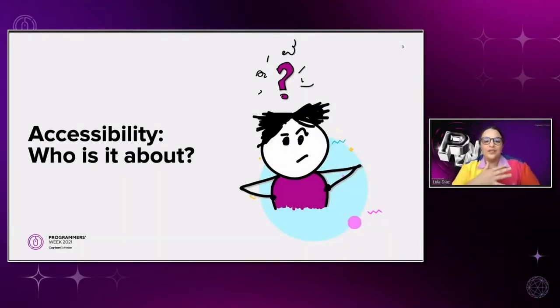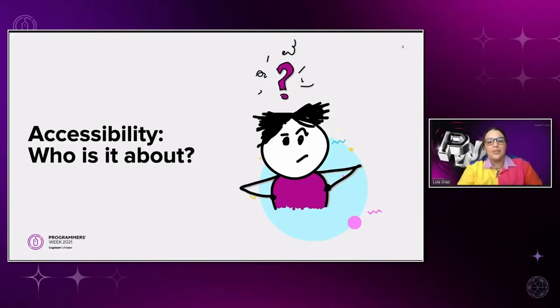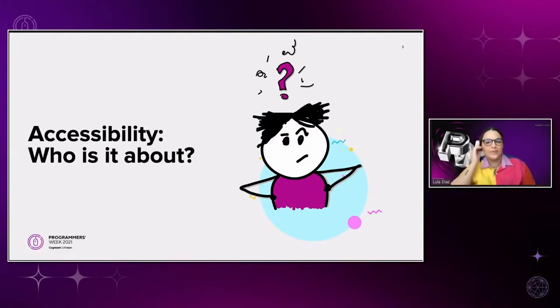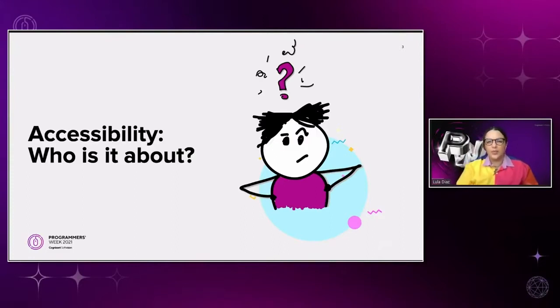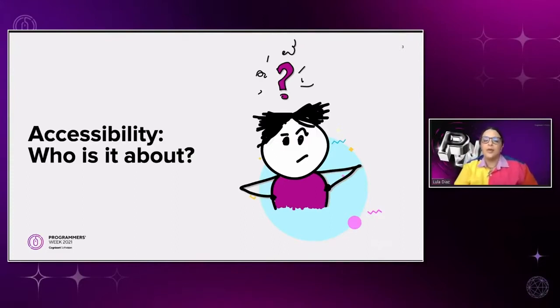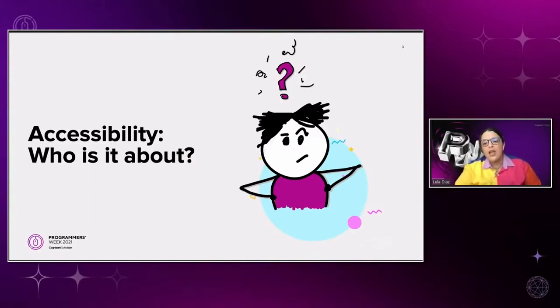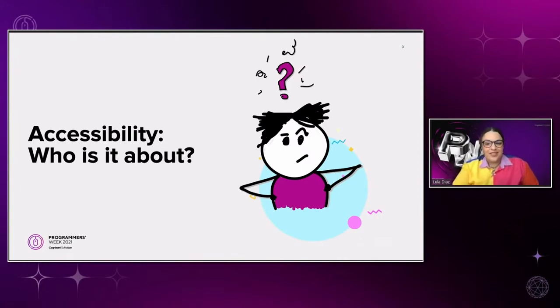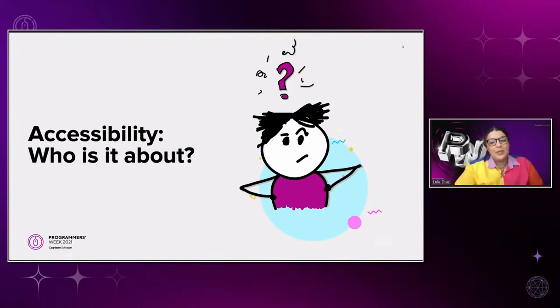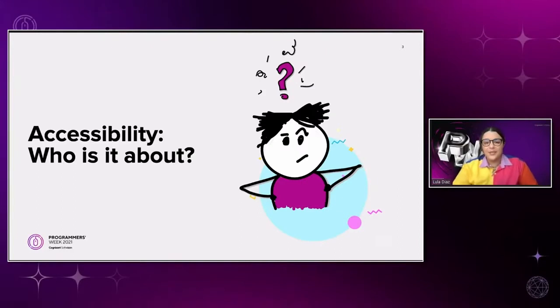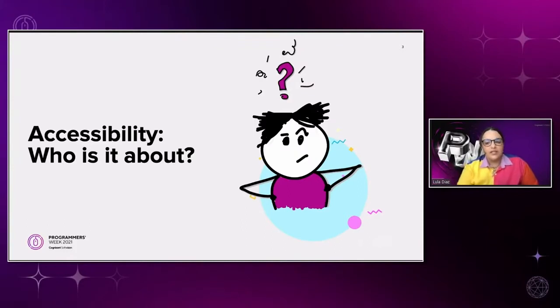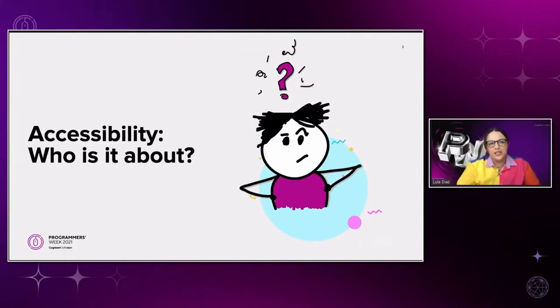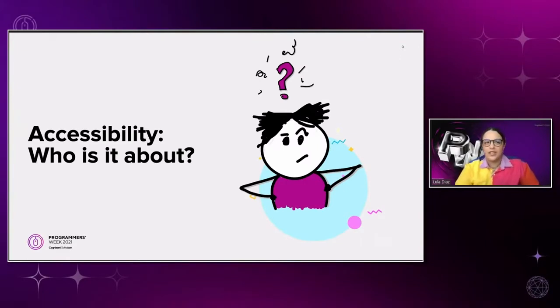So whenever the subject of accessibility arises, a lot of people are quite unsure about what it is all about. Some might think that it refers only to making adjustments to your products or services for the benefit of people with permanent disabilities. And of course it is about them. But it's also about all of us.